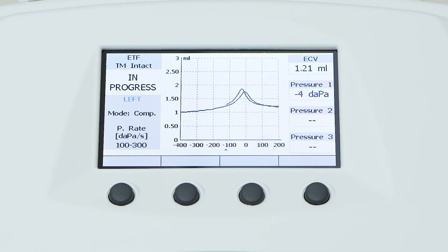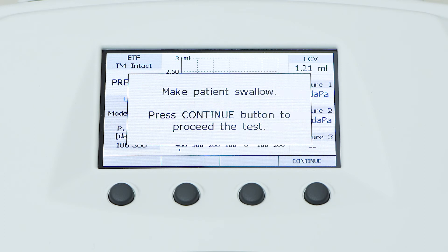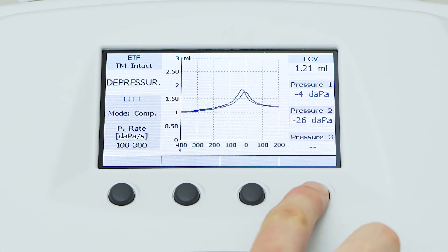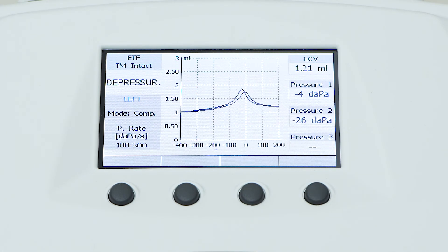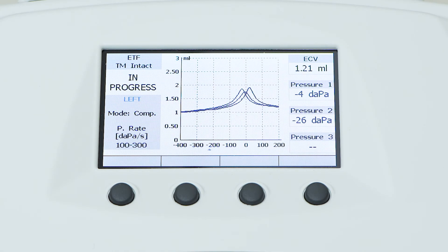The same procedure will be repeated for the recording of the third tympanogram. Results of the examination are shown on the right of the window, where the ear canal volume and the peak pressure values of the three acquisitions will be displayed.